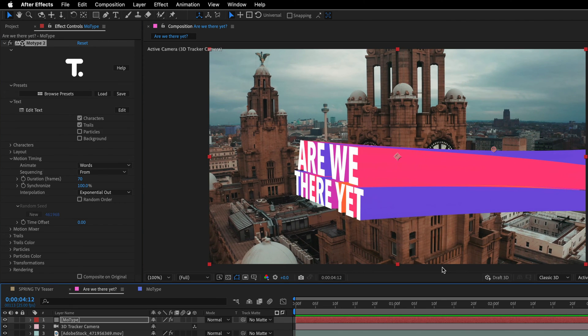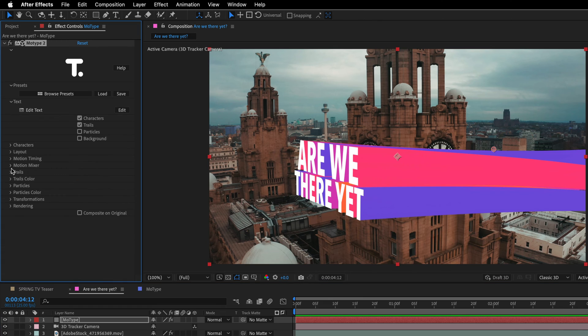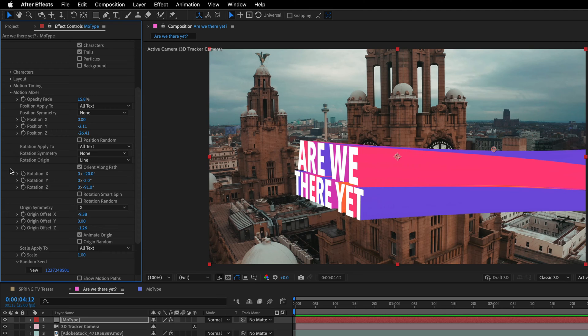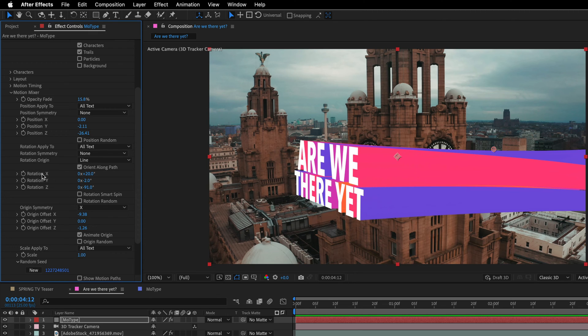Alright, so let's go all the way to the end. And then I'll open up the motion mixer. And this is where you can find all the good stuff. And really customize the way those trails are moving in 3D space. So you have tons of stuff that you can play with. For example, you can change the rotation symmetry and the rotation origin. But my recommendation is just start with those three values, the rotation X, Y, and Z.